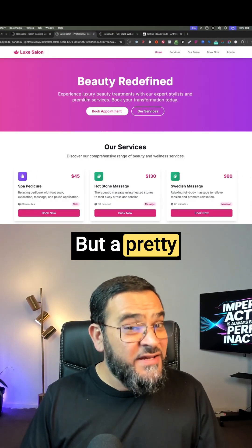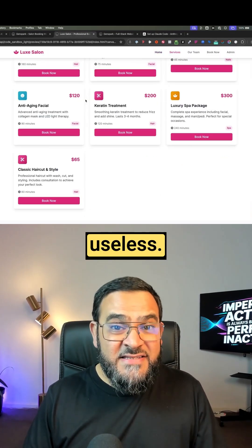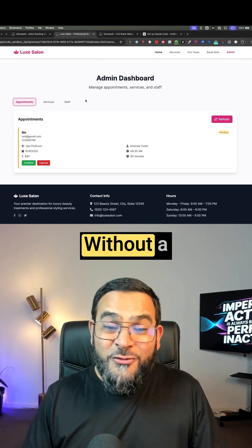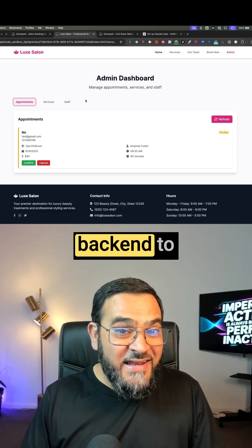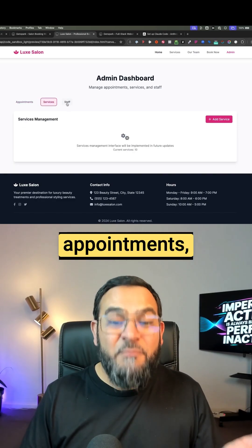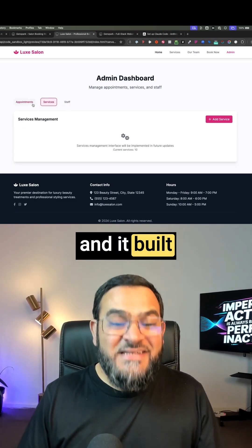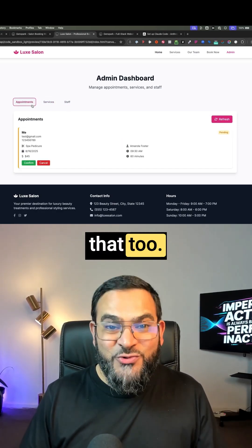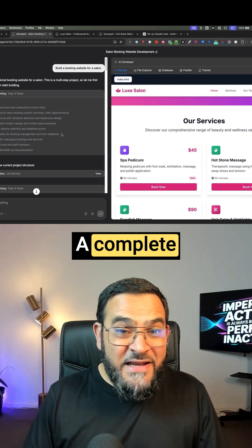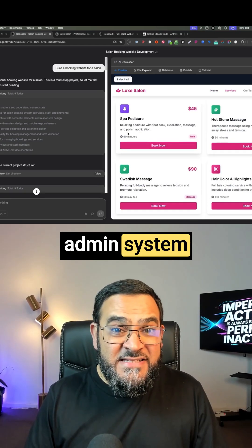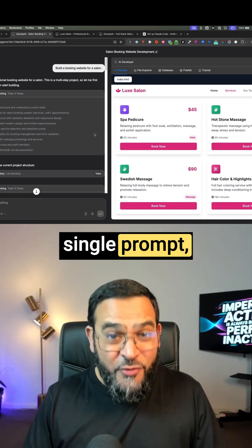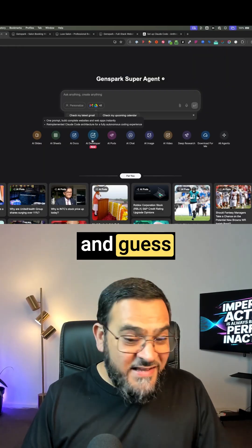But a pretty website is useless without a back end to manage actual appointments, and it built that too. A complete website plus the admin system just from a single prompt. And guess what?